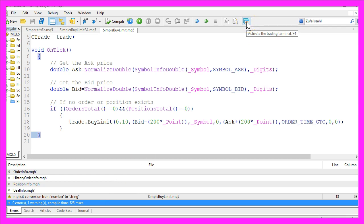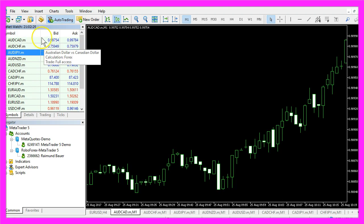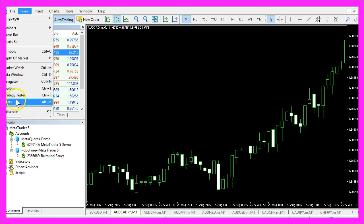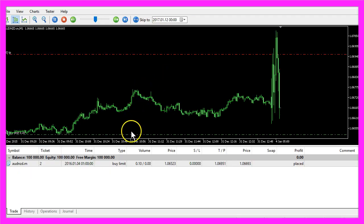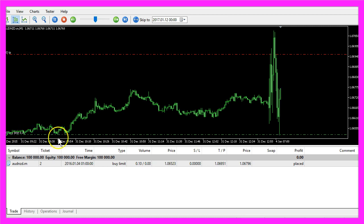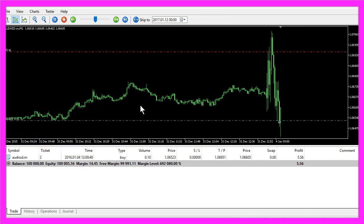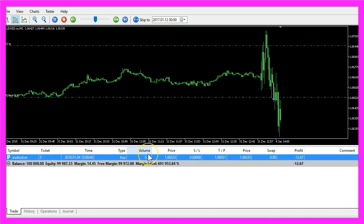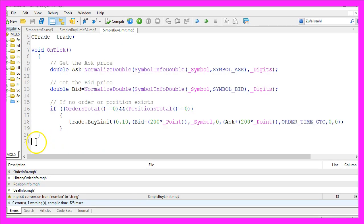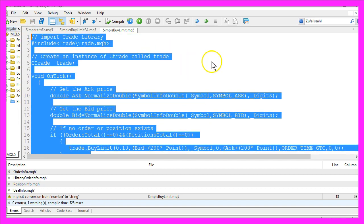Now click the little button here or press F4 to go back to MetaTrader. In MetaTrader, click on View, then Strategy Tester, or press Ctrl+R. In the strategy tester, select the 'simple buy limit.ex5' file, click Start, and right away here is our first buy limit order. Now you know how to create an Expert Advisor to automate buy limit orders, and you built it yourself with just a few lines of MQL5 code.